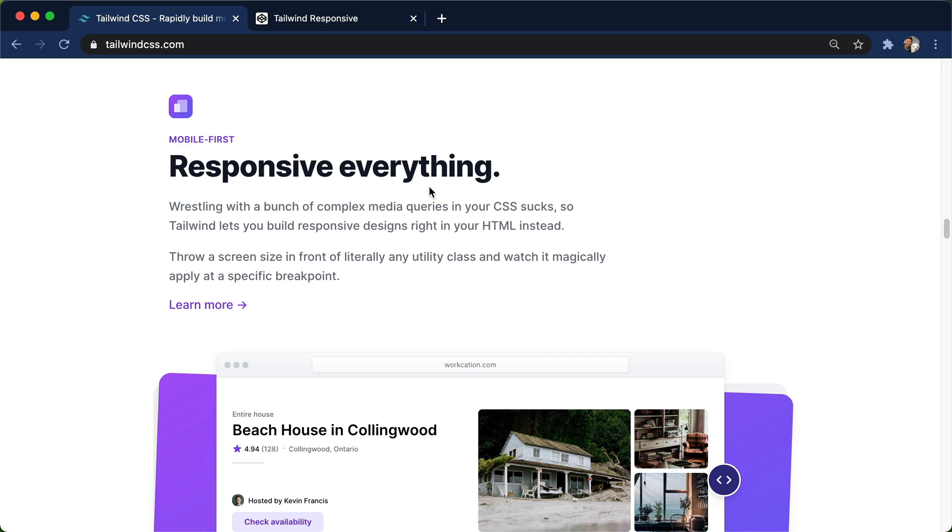let's talk about how Tailwind helps us build responsive websites and apps really nicely. So here I'm on the tailwindcss.com homepage. I scroll down and one of the big features of Tailwind is that it's mobile first, responsive everything.